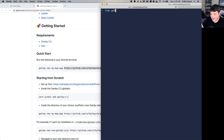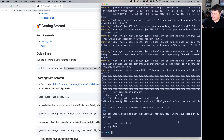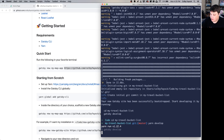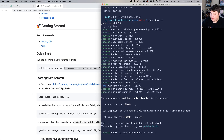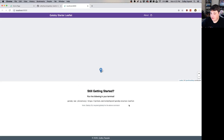We're going to go to our terminal and run gatsby new my-travel-bucket-list followed by the repo URL and hit enter. Once it's done we can cd into the directory and run gatsby develop or yarn develop, which will start our site. Once our development server is ready we can open up that link and we have our new Gatsby site.